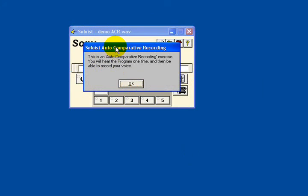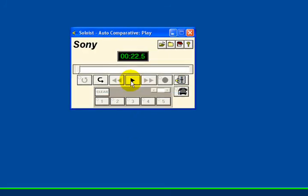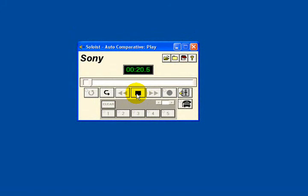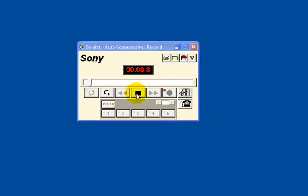The sound file is opened and the student is given instructions: this is an auto-comparative recording exercise — you will hear the program, the teacher's voice one time, and then be able to record your voice. Click play to begin. 'This could be the introduction to a set of questions such as a GCSE presentation. So for example, these are the questions relating to your GCSE oral examination. First you will hear the question and then you will be given the appropriate time in which to give your answer. Question number one — what is your name?' Here I would be giving my name, and you can see from the counter that it is counting down.